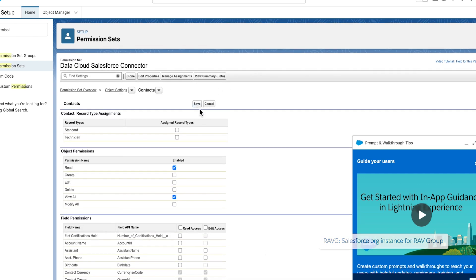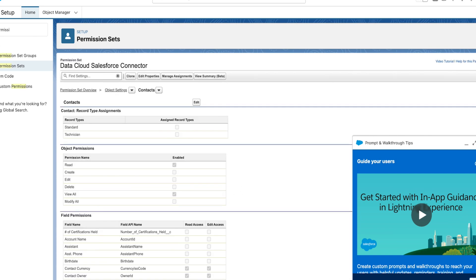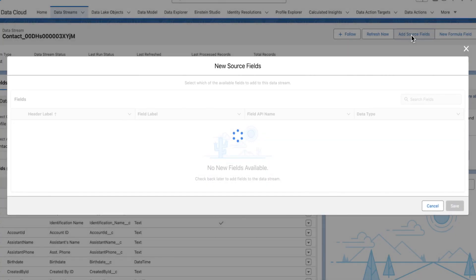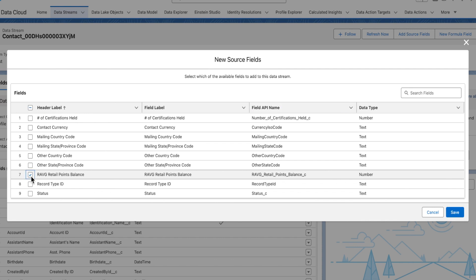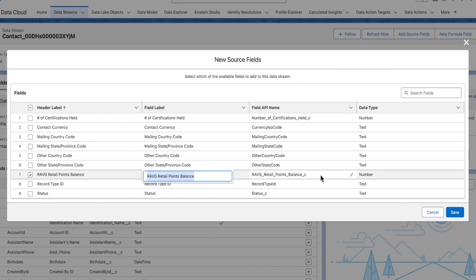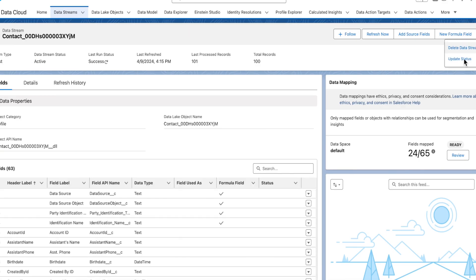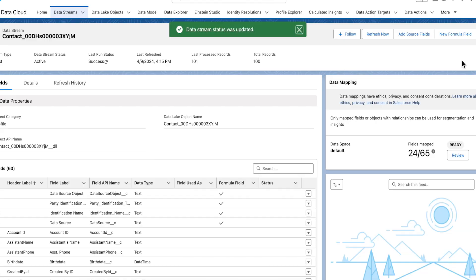Now having done that, go back to the Data Streams tab in Data Cloud, click on Contact and click on Add Source Fields. Now you will see the Ravg Retail Points Balance field. Select the checkbox next to that field. At this point you can also change the field label and field API name if necessary. Select Save. And then select the Update Status Action button on the right hand side to refresh the metadata for the Data Stream.